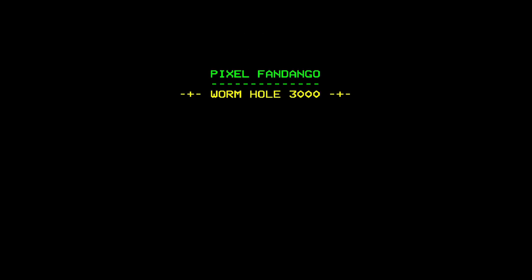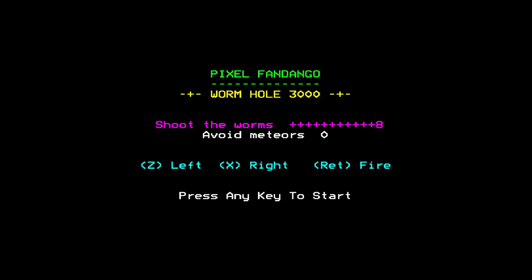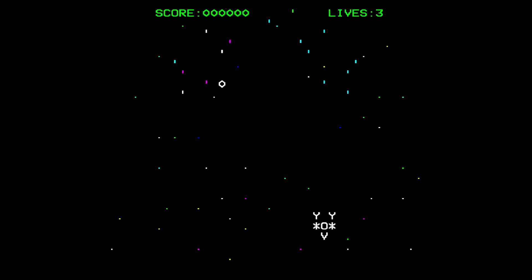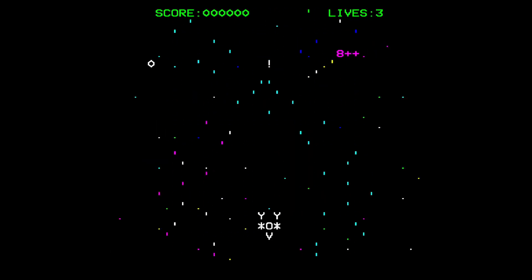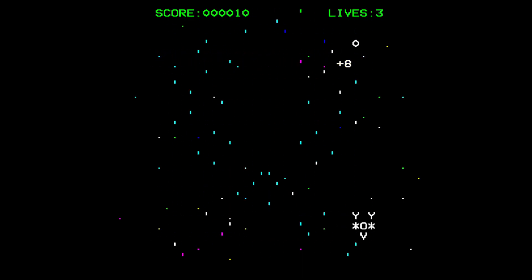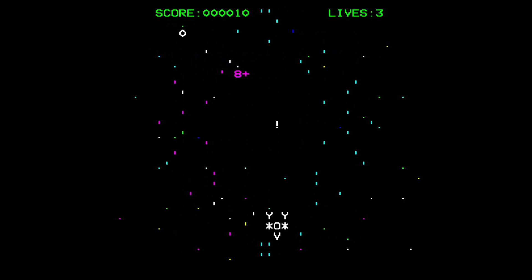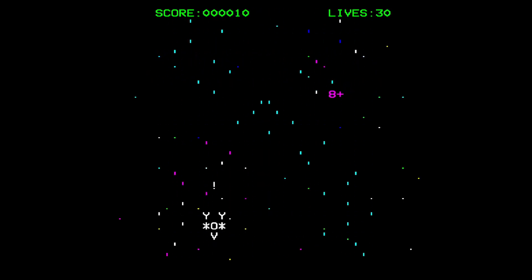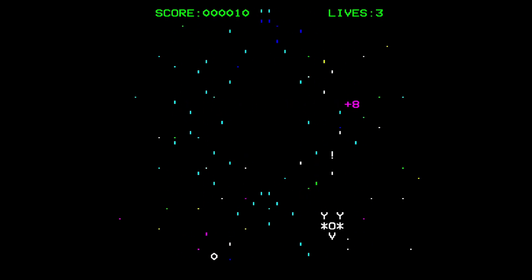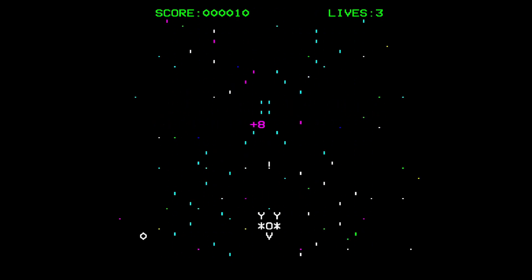You get three lives. Hitting a worm body part reduces its length. Hitting the head kills it completely. The worms get bigger as you progress. You need to remember to avoid meteors because you can't shoot them.